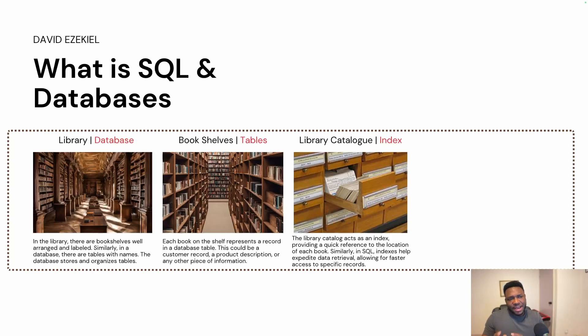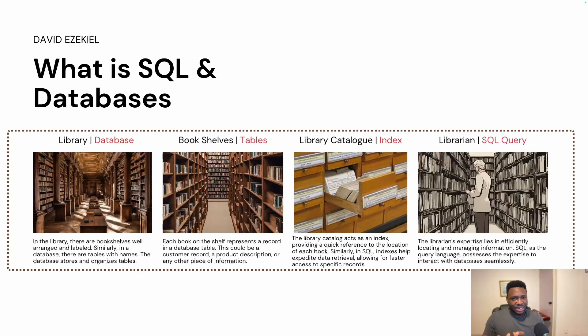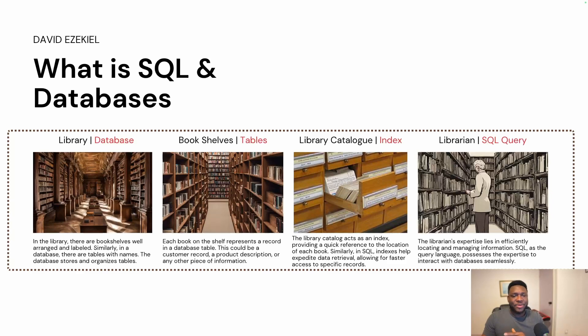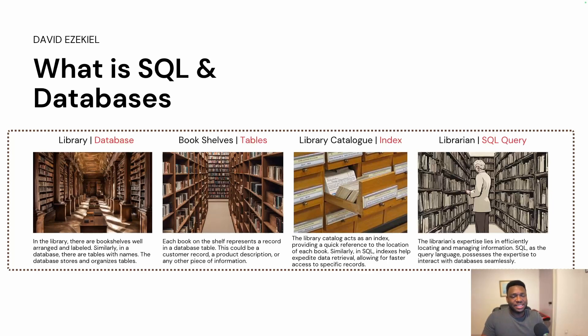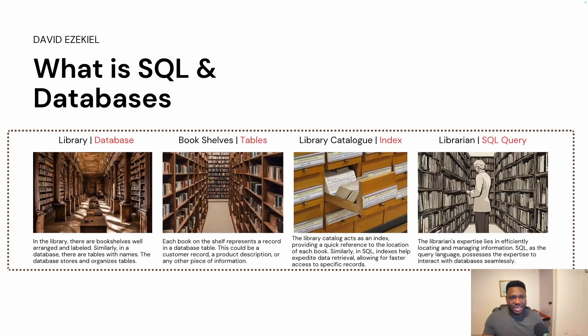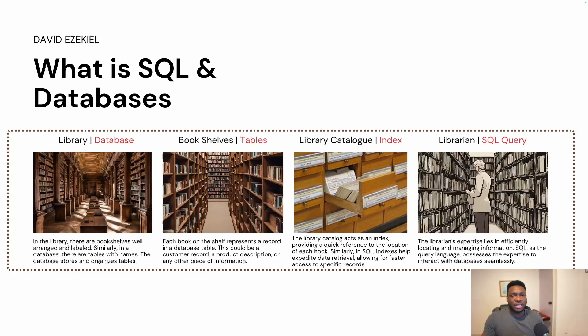And finally, if you can guess what the librarian is, it's so straightforward. The librarian is the SQL query. Never thought of that. So the librarian's expertise lies in efficiently locating and managing information. So SQL as the query language possesses the expertise to interact with databases seamlessly. When you start writing SQL queries, what you're doing is using the queries to act as librarian, to give specific instructions to the tables within a database. As a matter of fact, you could combine records from one table to records from another table. You could combine two, three tables, and all of these tables have some form of relationship within a database.